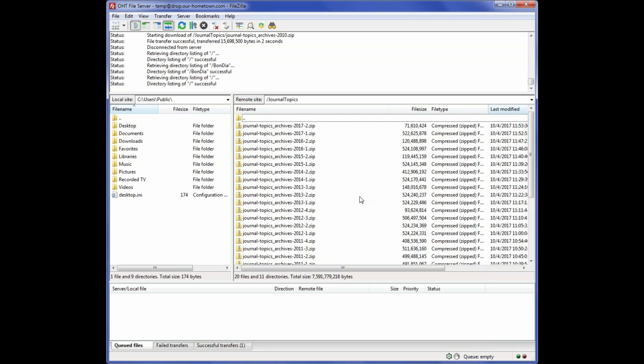You can simply drag and drop all of the archives directly into your default paper folder. As you see at the top, the name of this paper is Journal Topics, and here are all of the archives that were sent to them by their hosting provider.